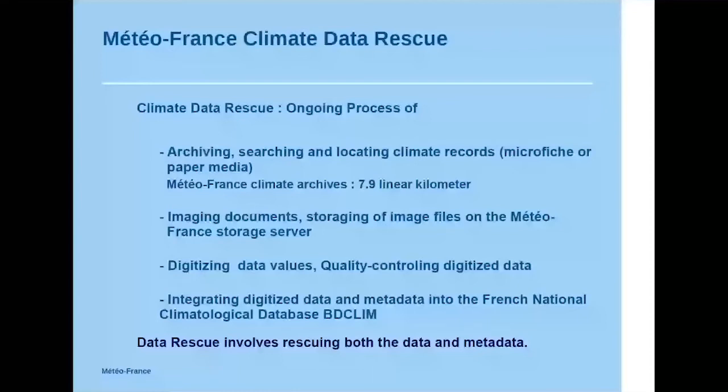Climate data rescue: the second action is imaging original documents, storing image files for METOFRANCE on the METOFRANCE storage server. The third task is digitizing data values, meteorological parameters, and of course, quality controlling digitized data. The last task is integrating digitized data and metadata into the French National Climate Meteorological Database, BDCLIM.